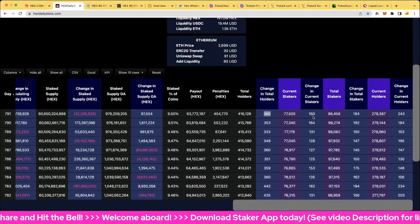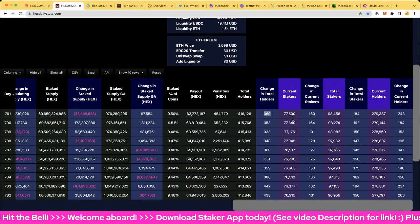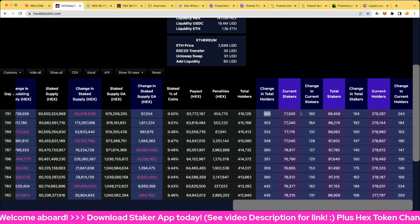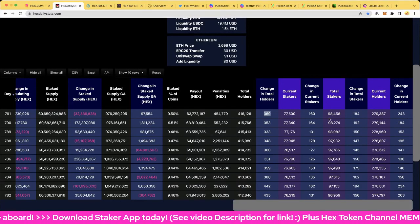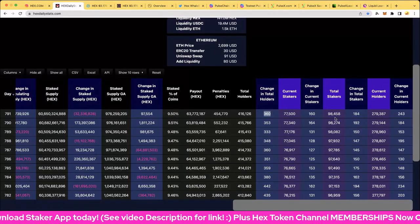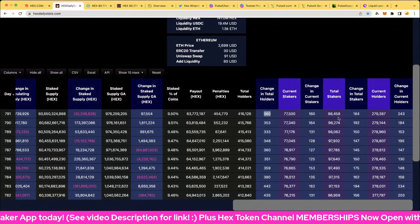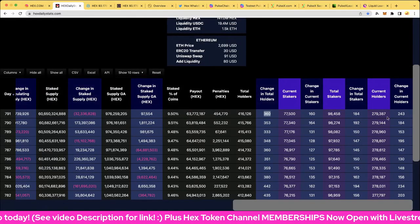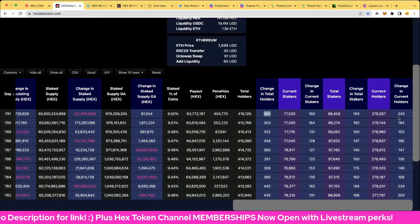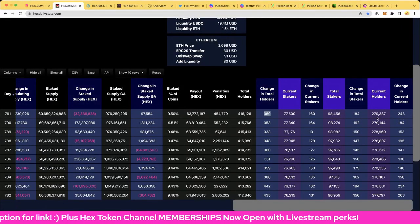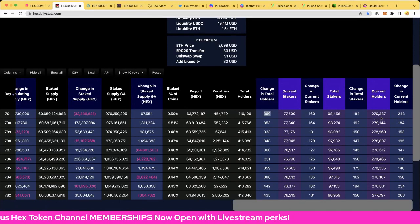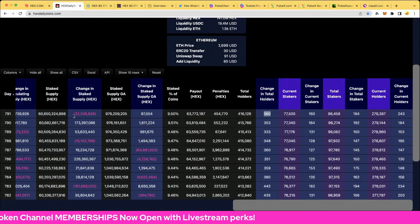Current stakes, 160 to 77,500. That's a nice little round number there. And of course, total stakes, 98,458 at 184. And the current holders up 243 to 279,387. That closes the results for day 791.